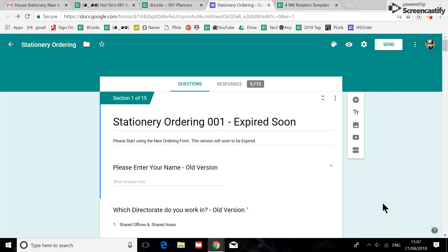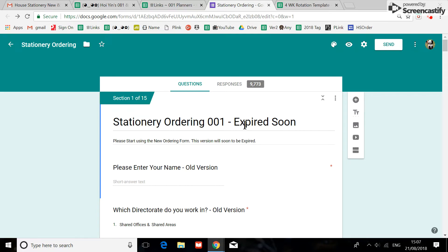Hi guys, in this video I'm going to show you how I'm switching off the old house stationery ordering form, and I'll show you where to find the links for the new Google sheet for ordering your form.